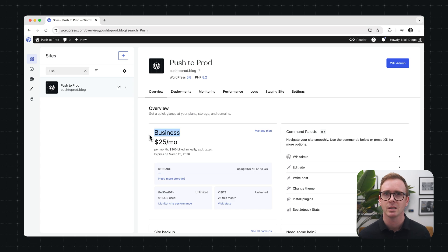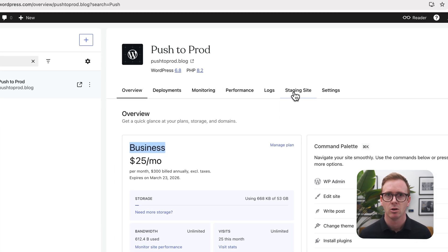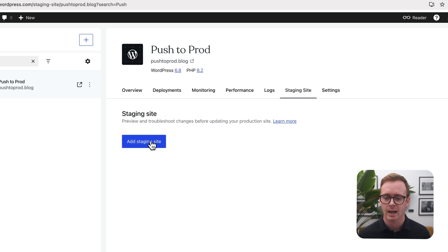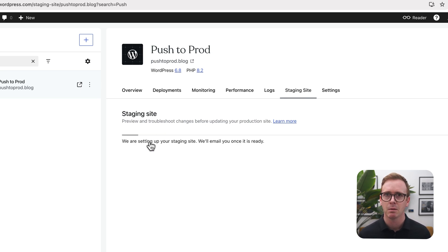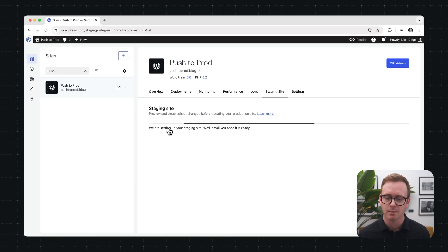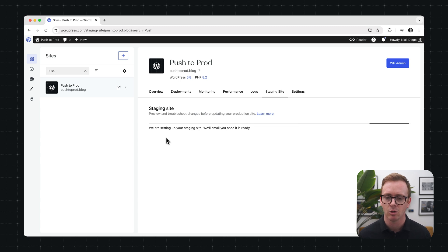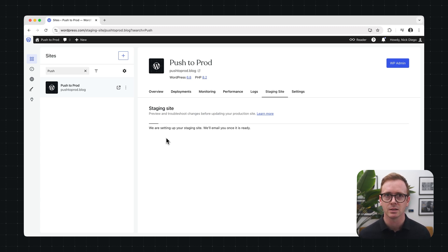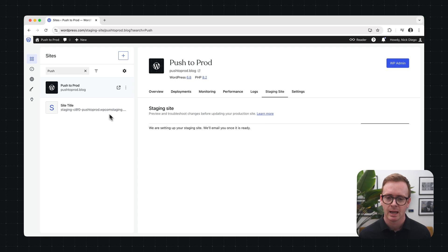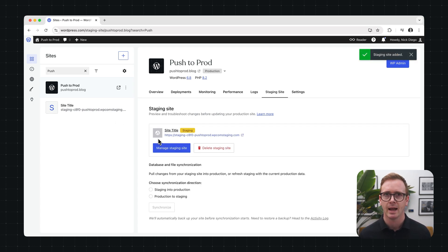Then I'm going to head over to the staging site tab on my site dashboard. Note that you can only create one staging site per production site. Let's create one and we're going to click add staging site. It does take a bit for staging sites to be created. You can navigate away from this window if you choose. You'll get an email notifying you whenever the process is done. But for the sake of the video I'm going to speed this up a little bit and we can see here that the staging site has been created.